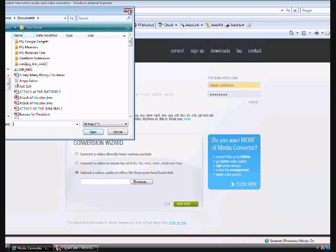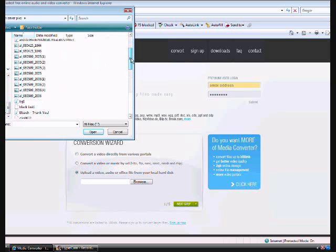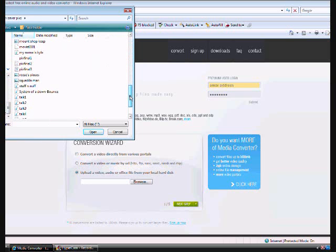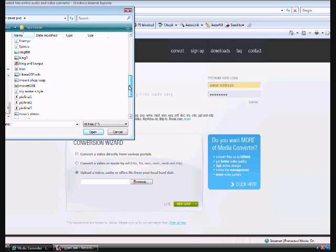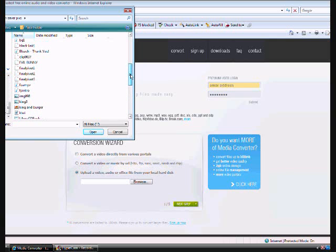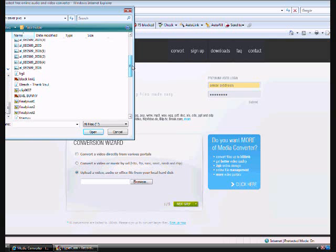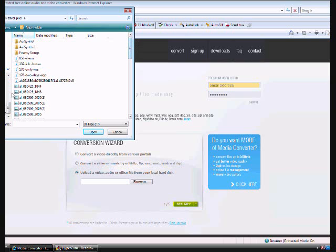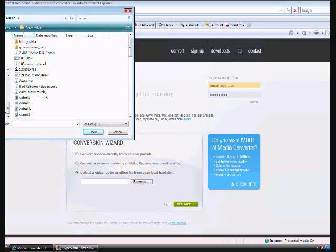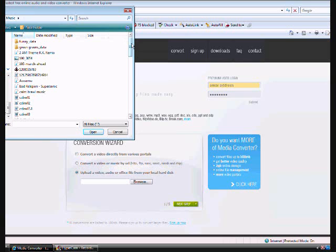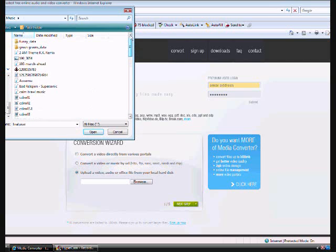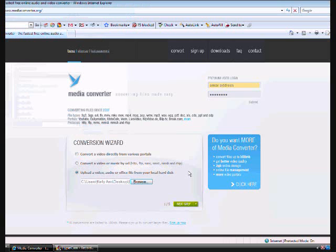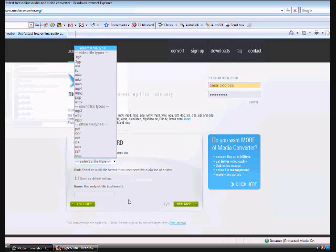So I'm just going to find a video. I don't know. I think I'll just use that one next step. And then here you can choose the file type, and now,